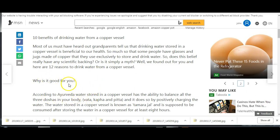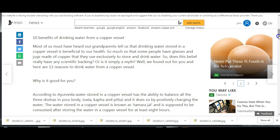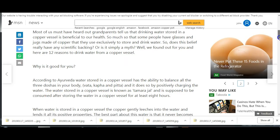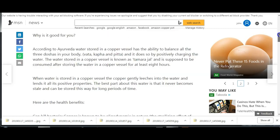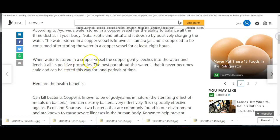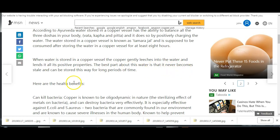Why is it good for you? According to Ayurveda, water stored in a copper vessel has the ability to balance all the three doshas in your body and it does so by positively charging the water. And don't forget guys, we're electric beings. The water stored in a copper vessel is known as tamra jal and is supposed to be consumed after storing water in a copper vessel for at least eight hours. When water is stored in a copper vessel, the copper gently leaches into the water and lends all its positive properties. The best part about this water is that it never becomes stale and can be stored this way for long periods of time.